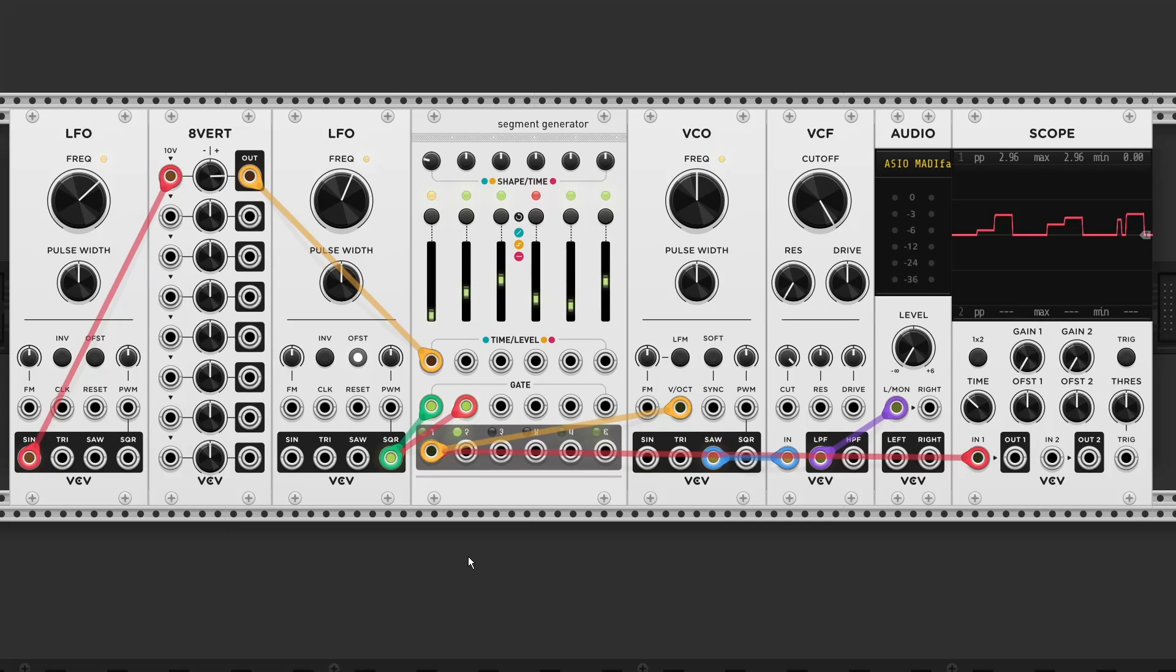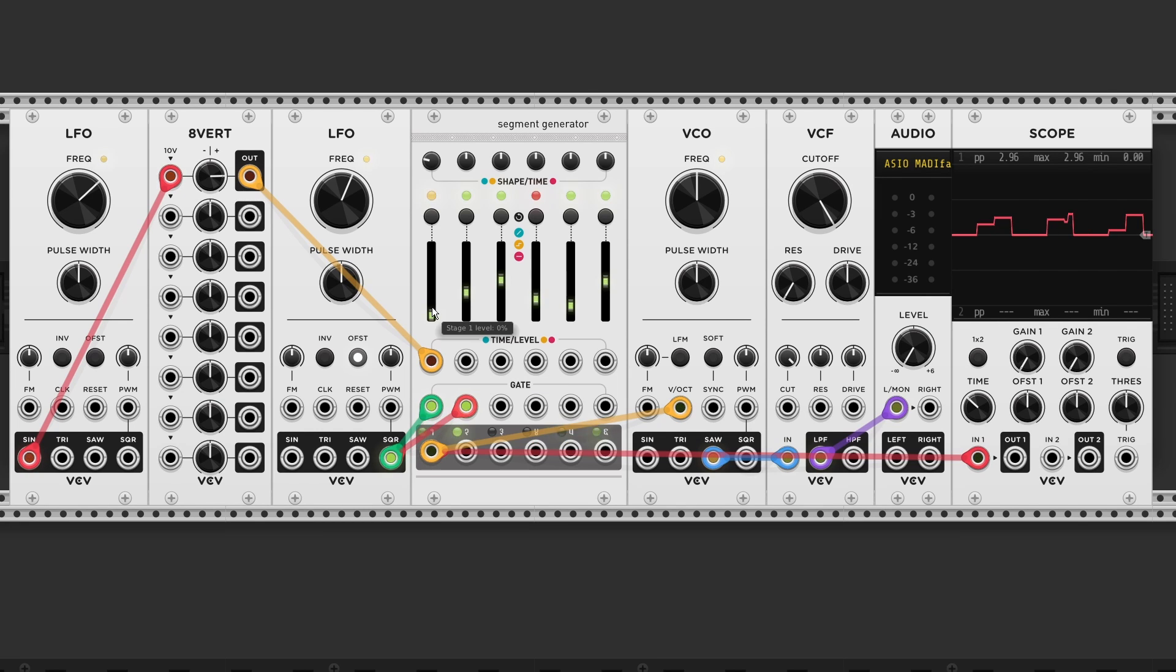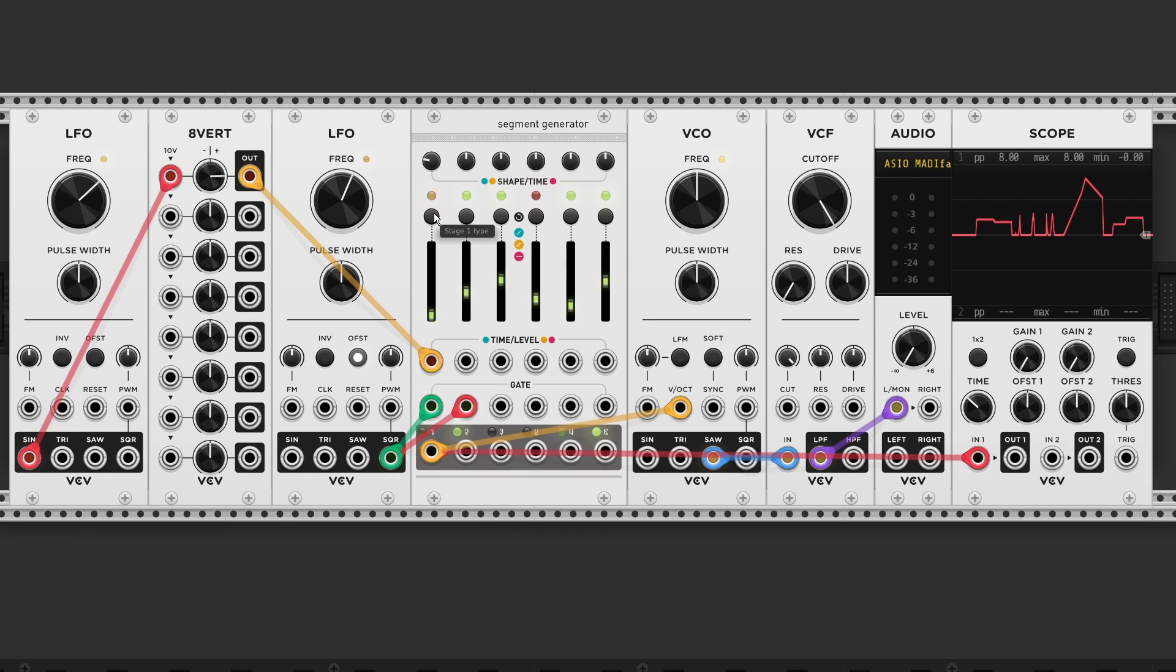If we go back to our single segment by connecting a gate input to input 1 and 2. We can turn segment 1 into a sample and hold generator. We need to switch to step mode. So the yellow LED. And activate the loop.